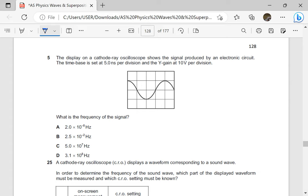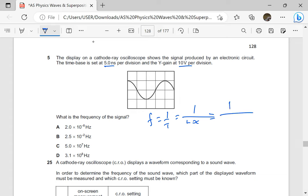The display on a CRO shows the signal produced by an electronic circuit. The time base is set at 5 nanoseconds per division and the Y-gain at 10 volts per division. What is the frequency of the signal? Frequency is 1 over the period, which is 1 over the length of one cycle times the time-base setting. One cycle appears to cover 1, 2, 3, 4 divisions.